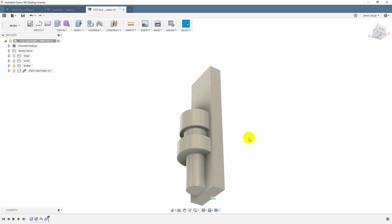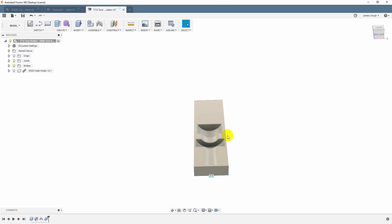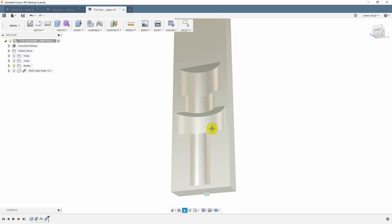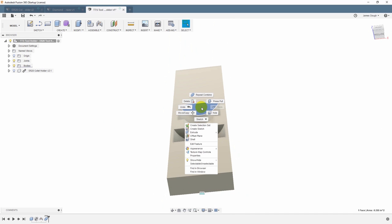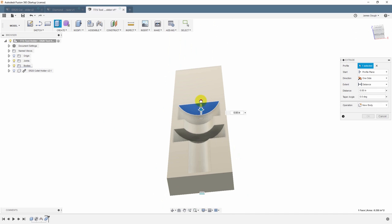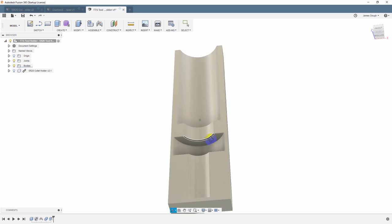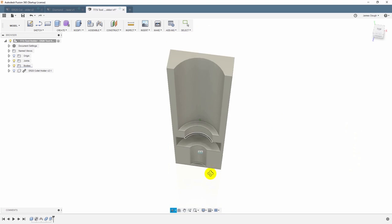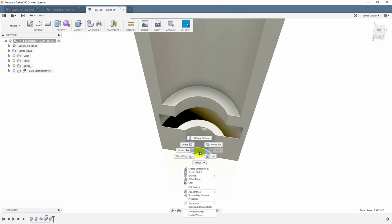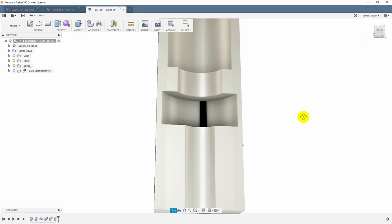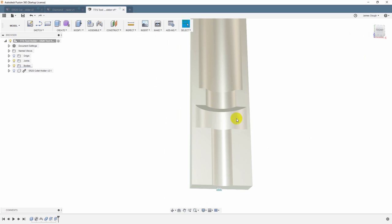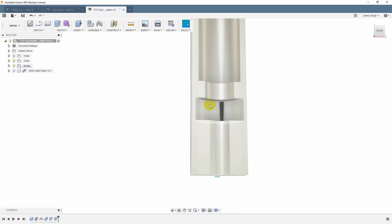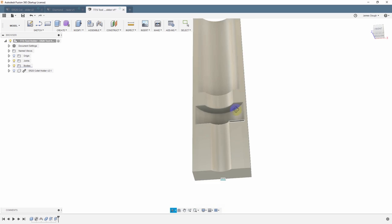So I'll go to modify, combine, and the target body will select the block, and the tool body will select the tool holder. The operation we want is cut. So what it's going to do is it's going to use that tool holder model that we have as a tool to cut out an opening in the block. So I click OK, and now I can hide that. And now you can see that we have a cutout in the tool holder block that is perfectly shaped to hold that tool. Now let's do a couple of things. I'll right-click on this surface and say extrude.